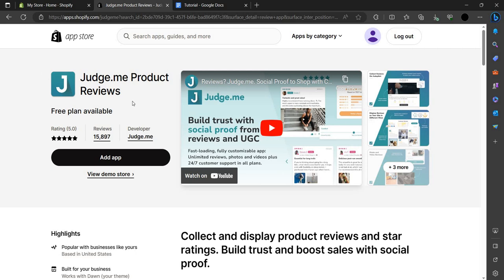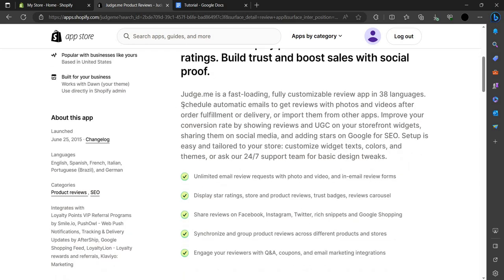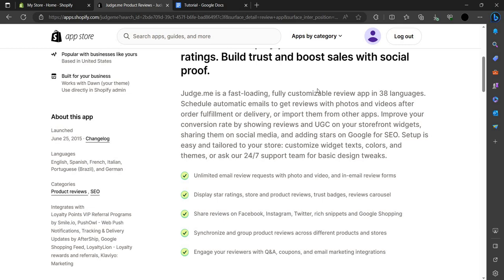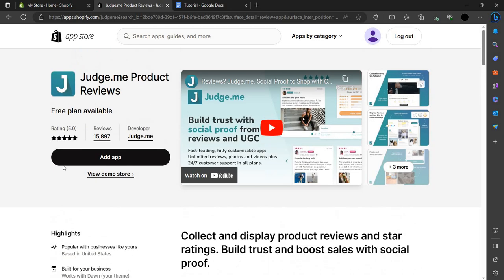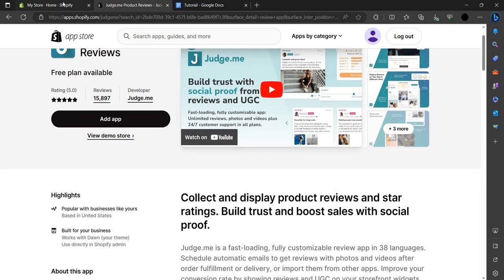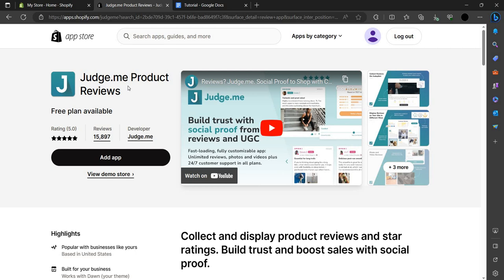Judge.me is a fast loading, fully customizable app available in 38 languages. It schedules automatic emails to get reviews with photos and videos after fulfillment or delivery, or you can import them from other apps to improve your conversion rate by showing reviews. Reviews are very important — they increase your conversion rate, and a 5-star review on your product gives a high chance of repeat purchases.